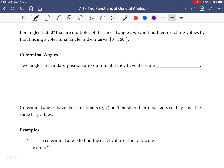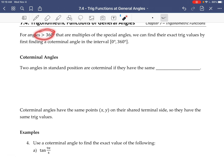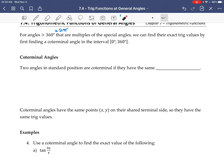Some angles might be bigger than 360 degrees, or bigger than 2π if you're in radians, but maybe they're multiples of some special angles. What we can do is find their trig values by finding what we call the coterminal angle — the one that is between 0 and 360 degrees, or between 0 and 2π radians.